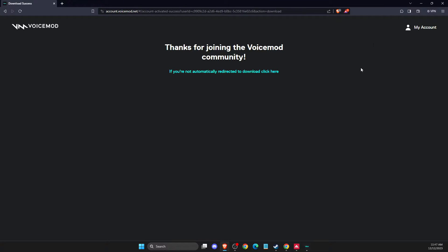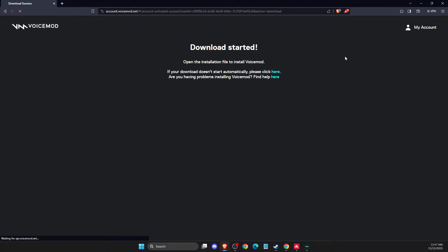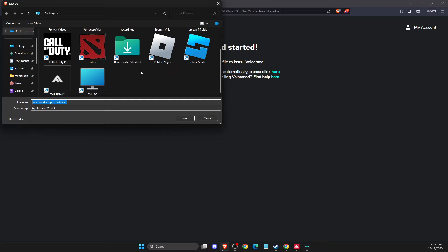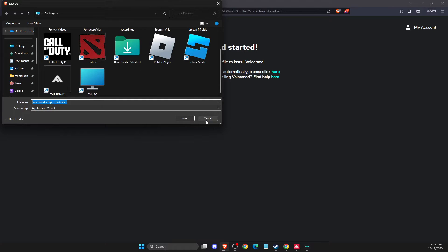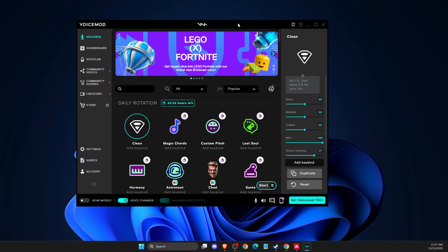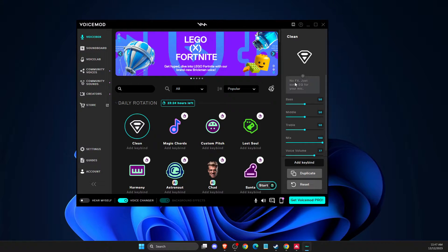And then you need to create an account. I already did that so I can automatically install the setup here. And once you download the setup, it will be a normal installation process.